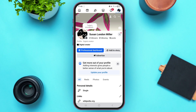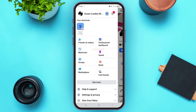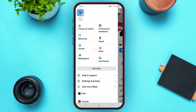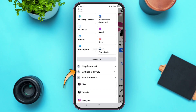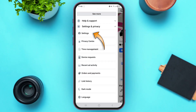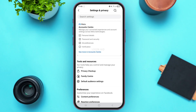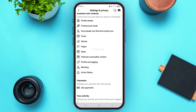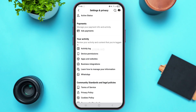Once you come to your profile, tap on the hamburger icon at the top left corner of your screen. From here, scroll down and tap on the option of Settings and Privacy. On top you'll see the option of Settings — tap on it.